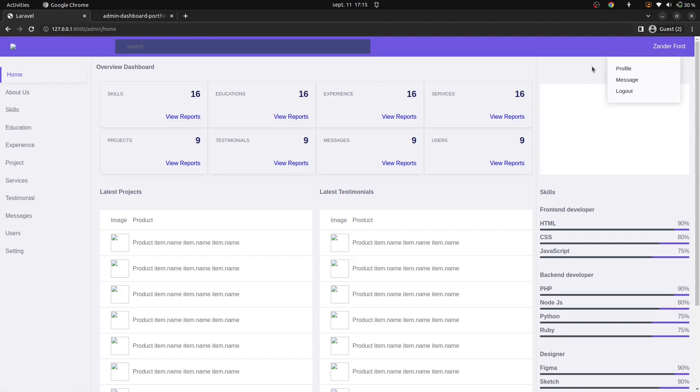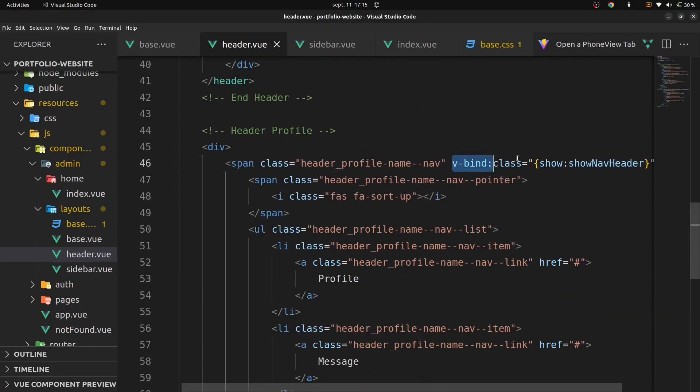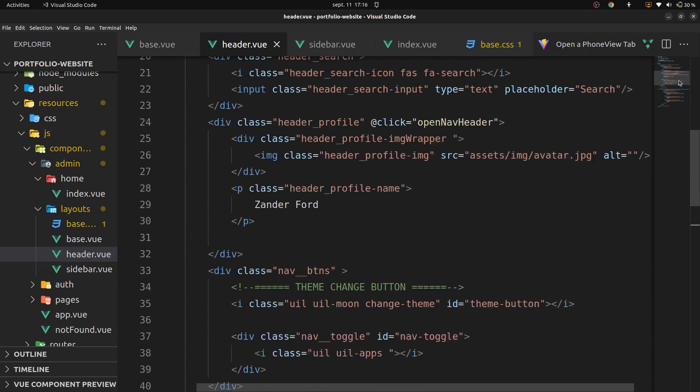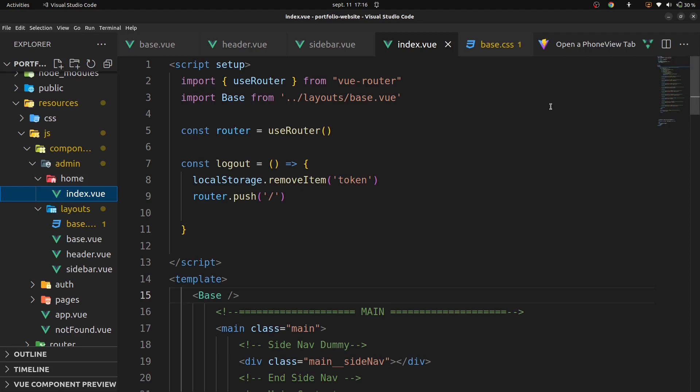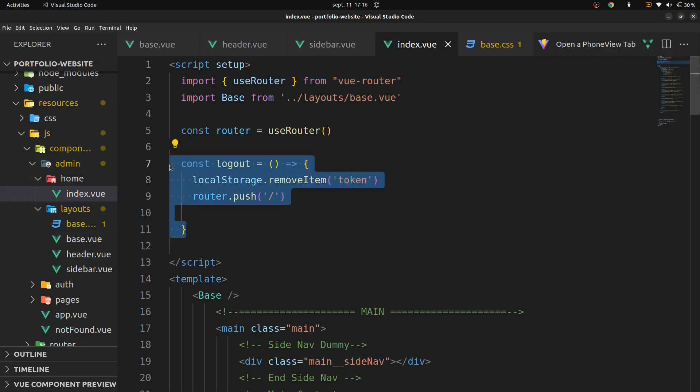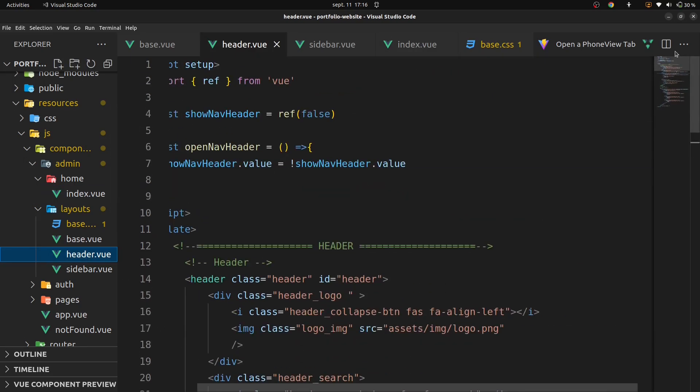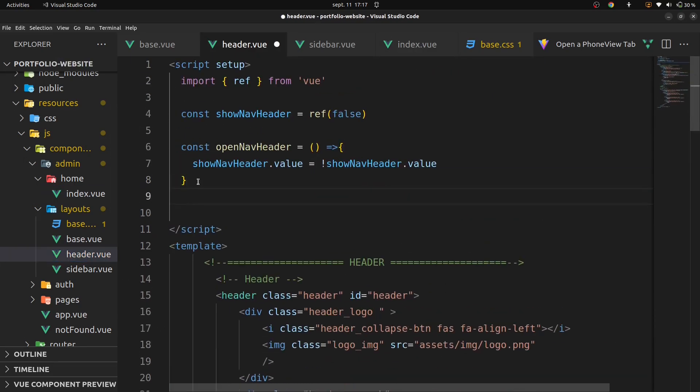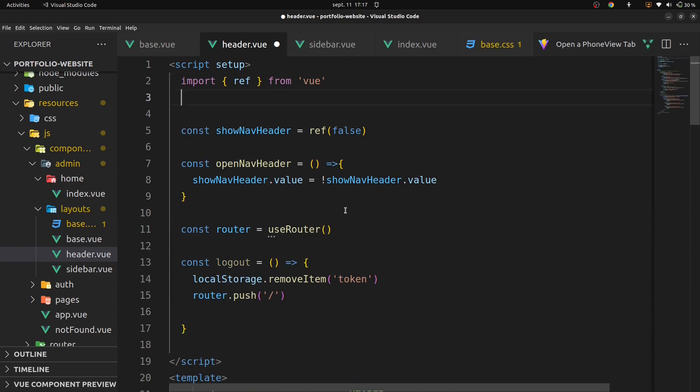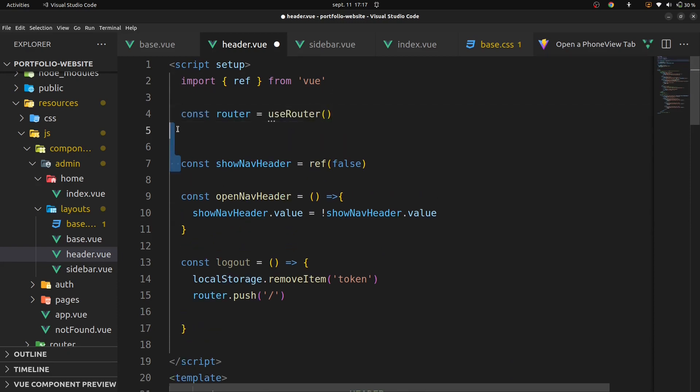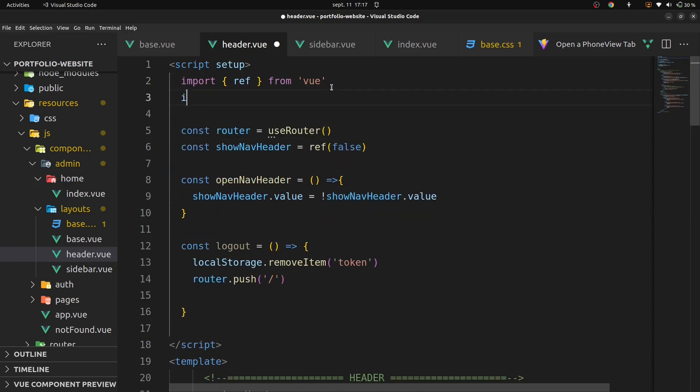And go back on our VS code. On admin on home in index dot js, copy our logout function, which I'm going to paste in our header dot view. Import use router from vue router.